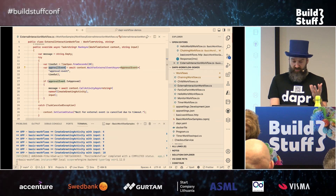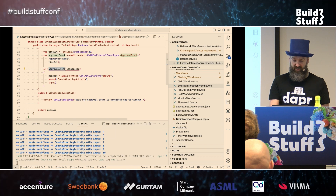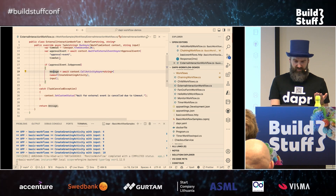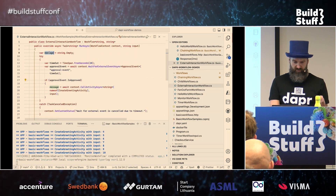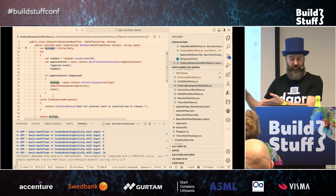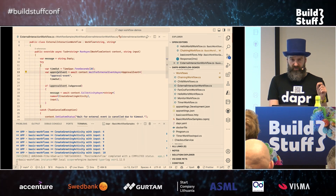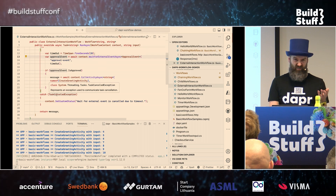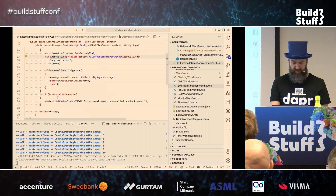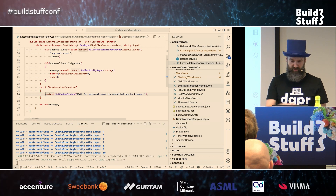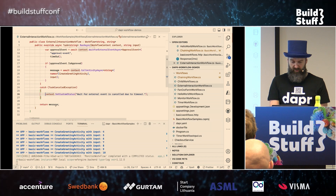When an approval event is received, the orchestration continues. You check the approval event type — if it is approved, you execute an activity with your result. If it's not approved, the message remains empty, but you could also have a different else statement. If the approval event doesn't happen within the 20 seconds, the Dapr runtime throws a TaskCanceledException. I'm catching that here, setting a custom status, and you can also do some kind of compensation action or another activity call.